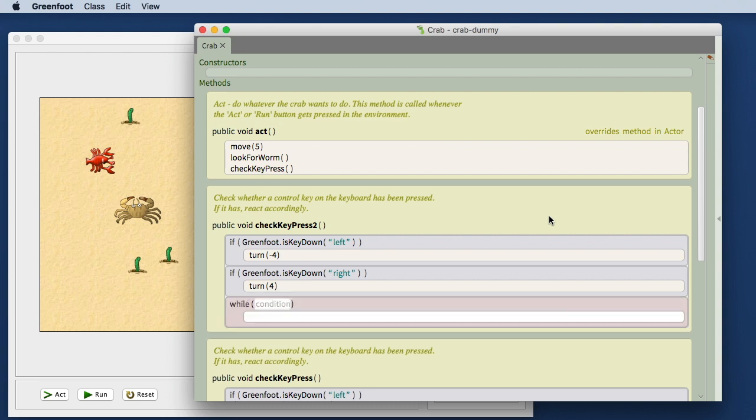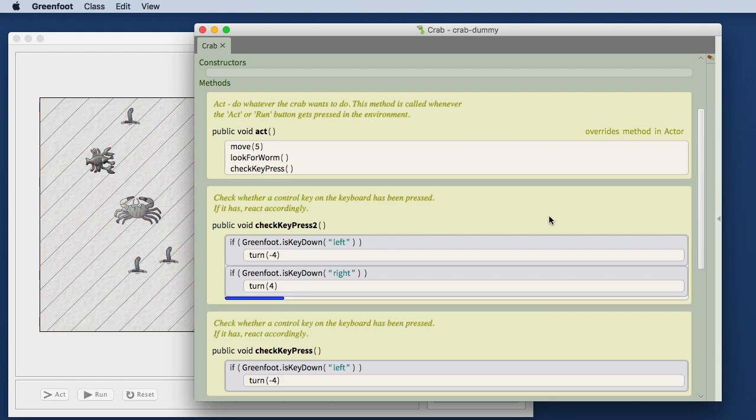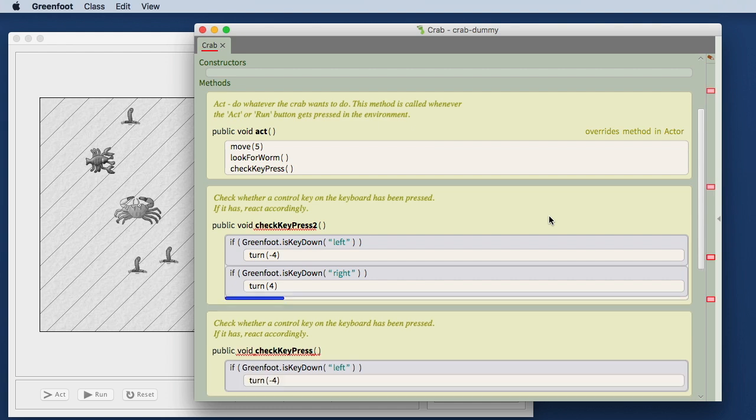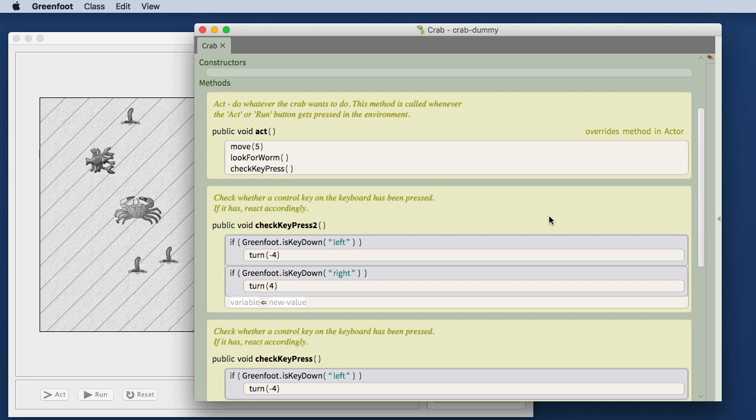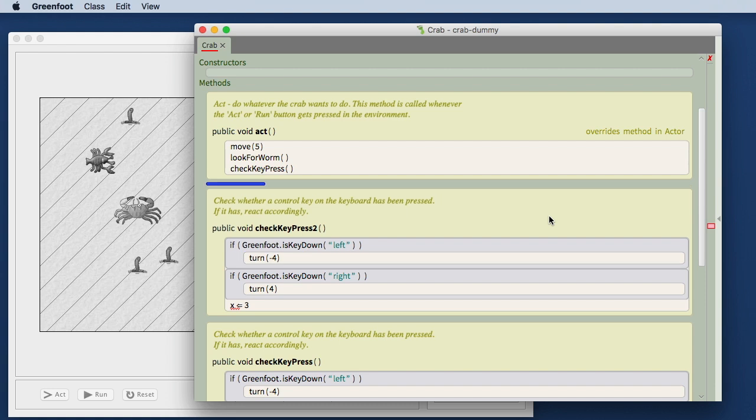I can insert other statements. Here typing a w gives me a while loop. I can delete it again. Typing an f gives me a for each loop and so on. In this case with single key presses I can insert complete statements without having to memorize the exact syntax of each statement.